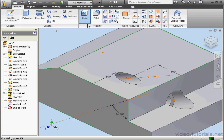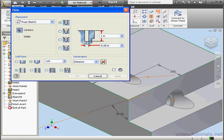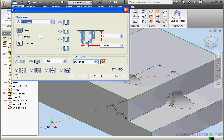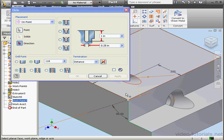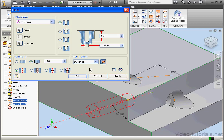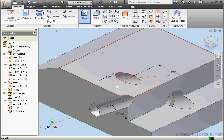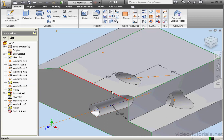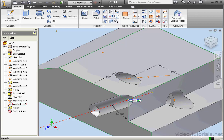Now we can activate the hole command. Placement. On Point. Select our point. Axis. Reverse direction. And click OK. As you can see, we're not able to select a sketch line for a direction. But we're able to create a working axis from it and use that instead. And this concludes our tutorial about hole placement.